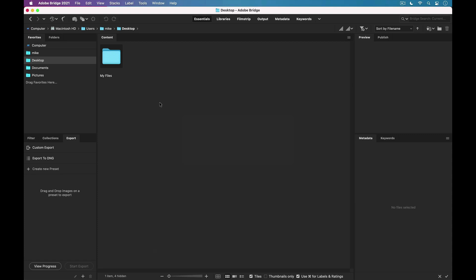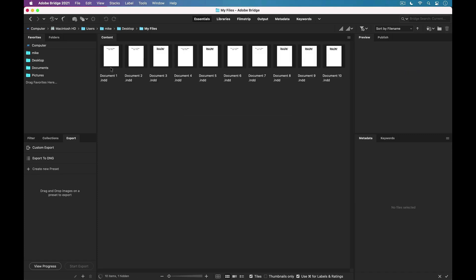And we're going to open up this folder here on my desktop, and I have 10 InDesign files here. Some of these files contain Type 1 Postscript fonts, but I can't tell just by looking at them.